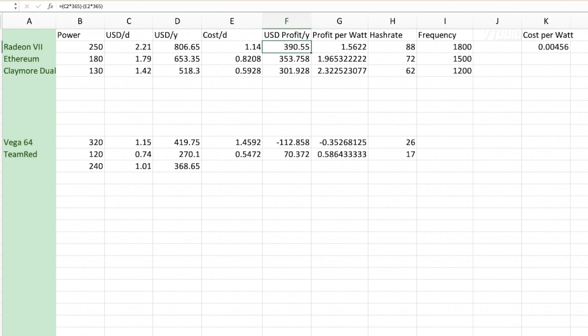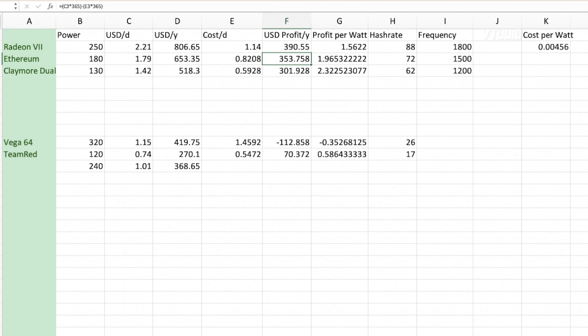That means I'm only getting a profit of $390, which is still pretty damn good when it's running at 250 watts. However, when it's running 180 watts I'm getting a profit of $350 because the price per watt is actually better when it's running at lower power.